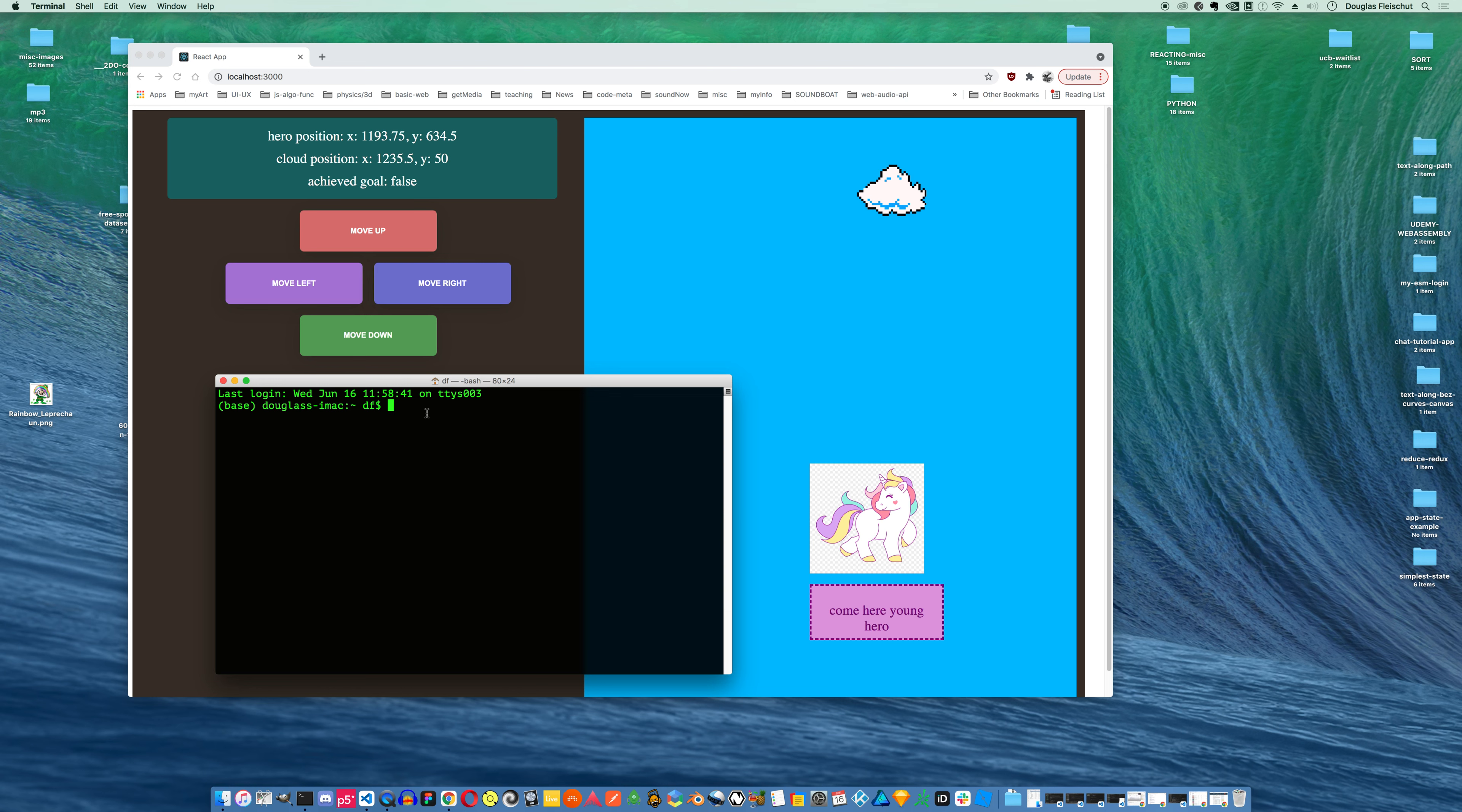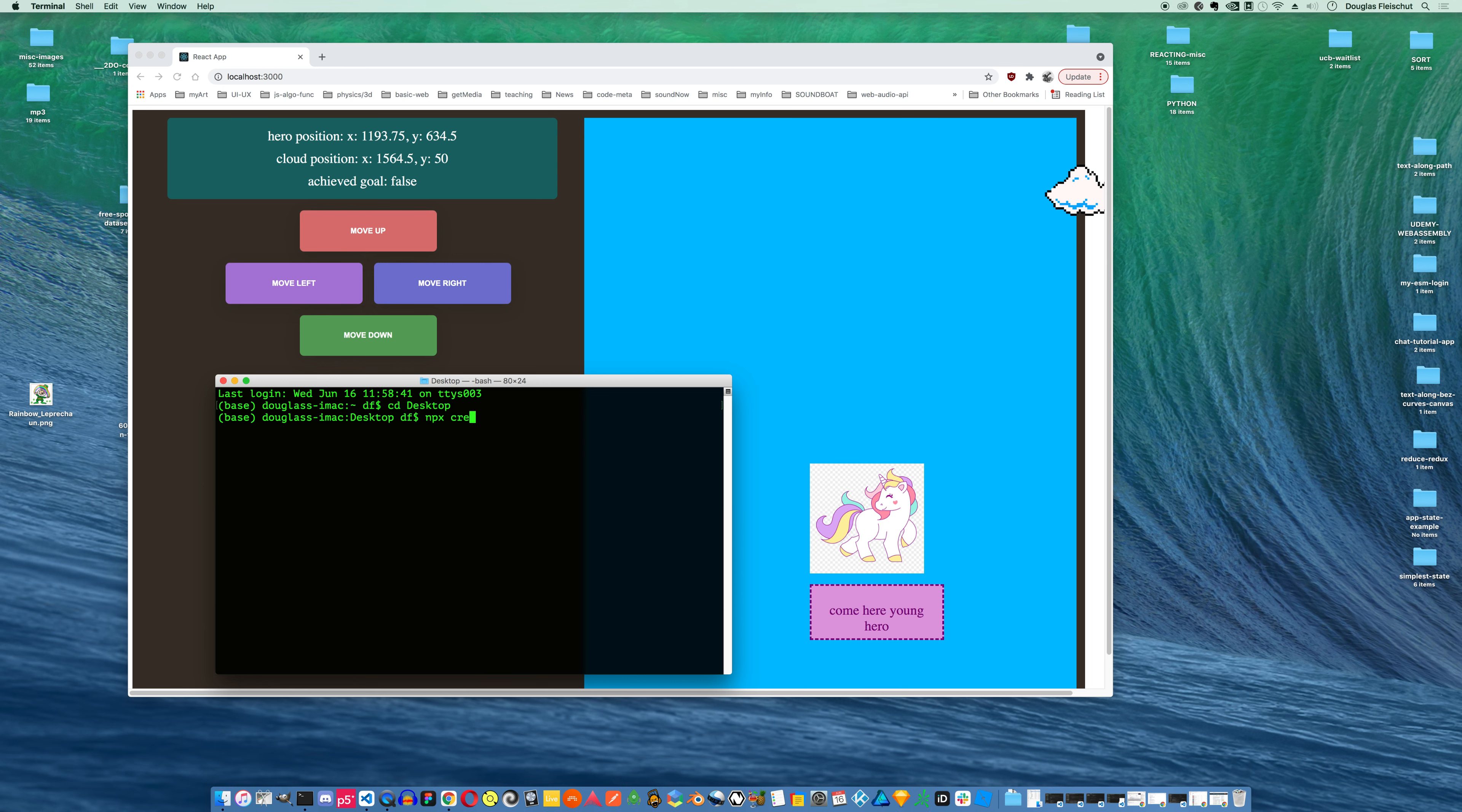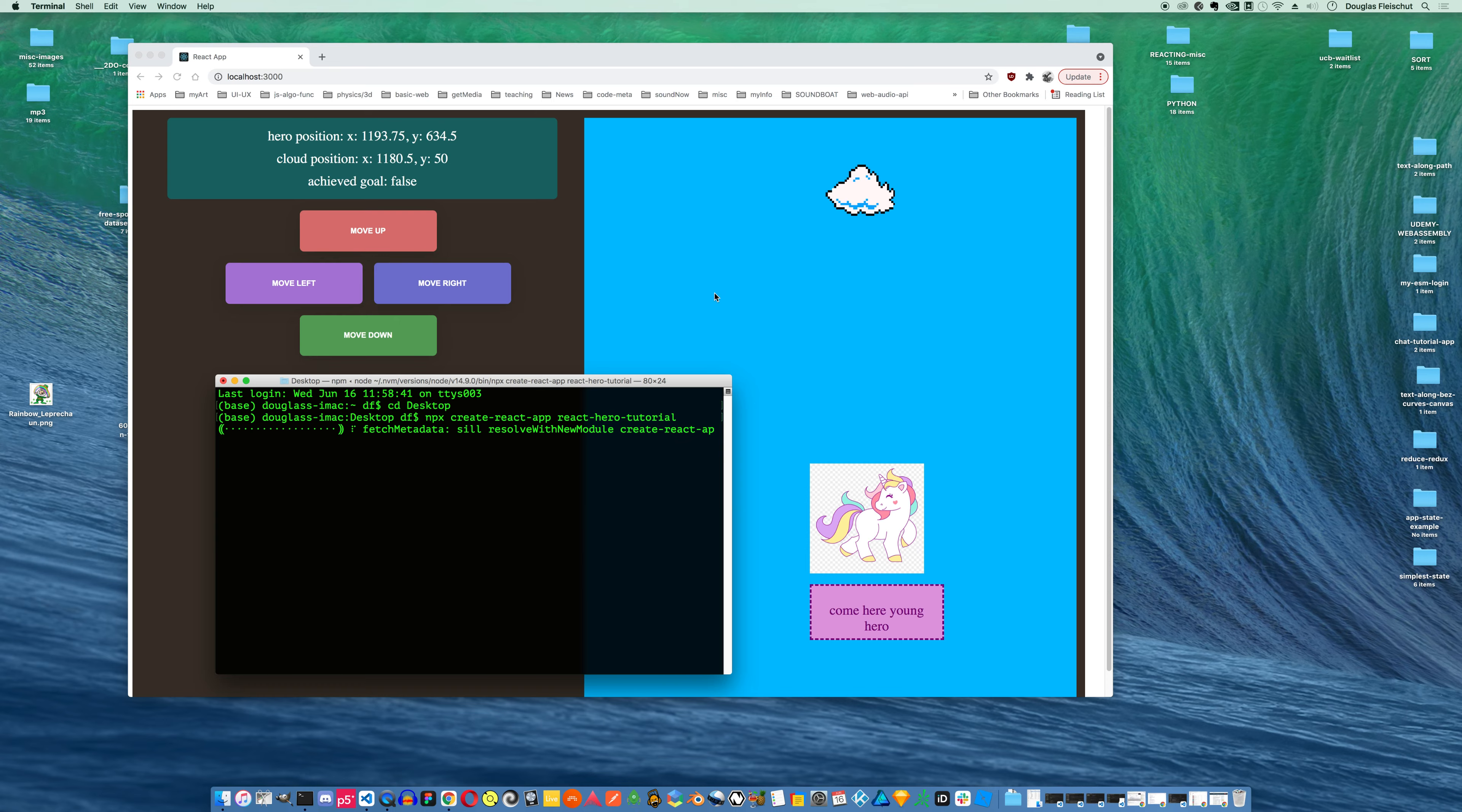I'm going to change directories to my desktop in my terminal and run npx create-react-app react-hero-tutorial. I'll hit enter, and that's going to run. It's going to take a little minute, so I'm going to pause this.